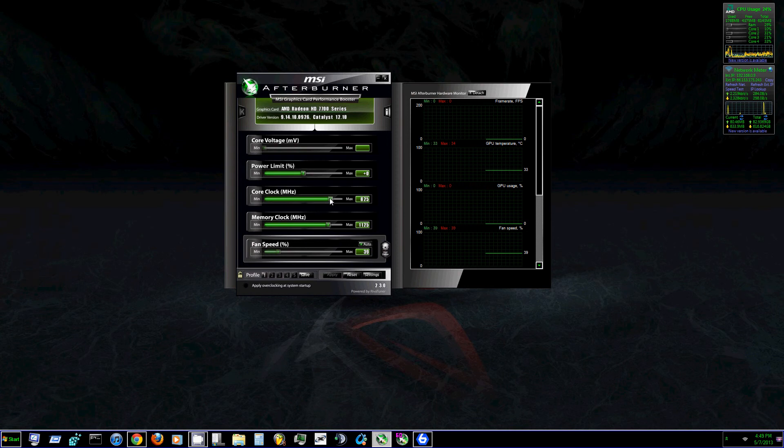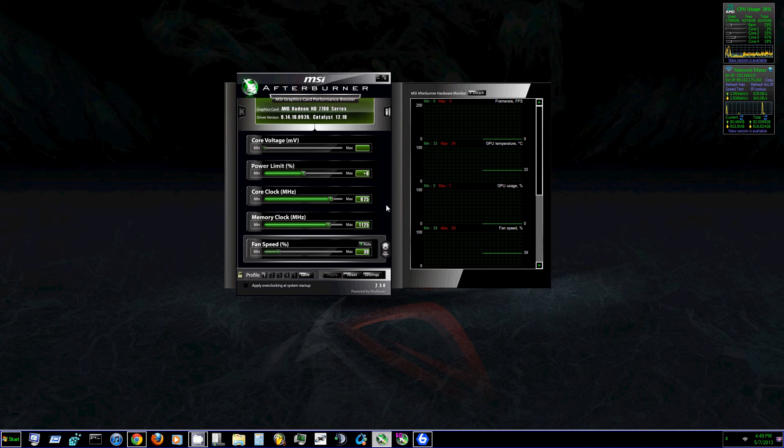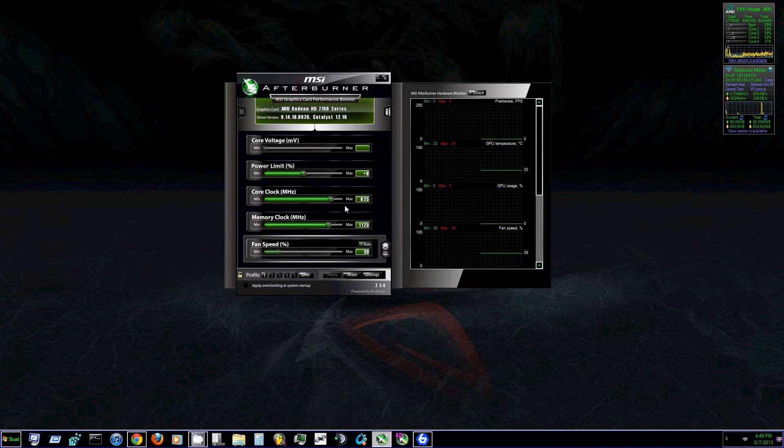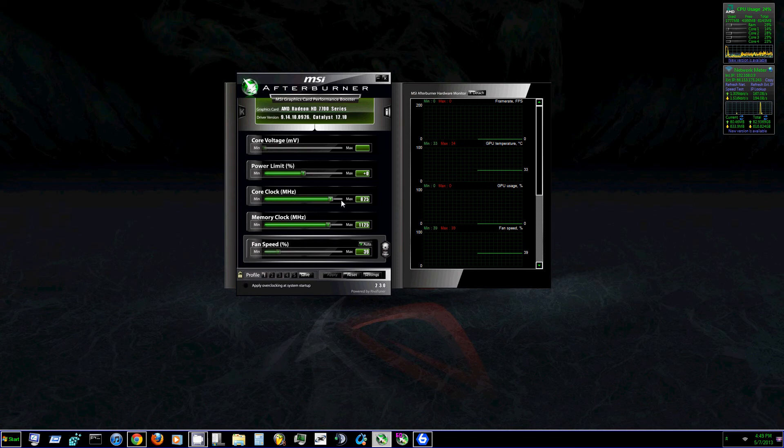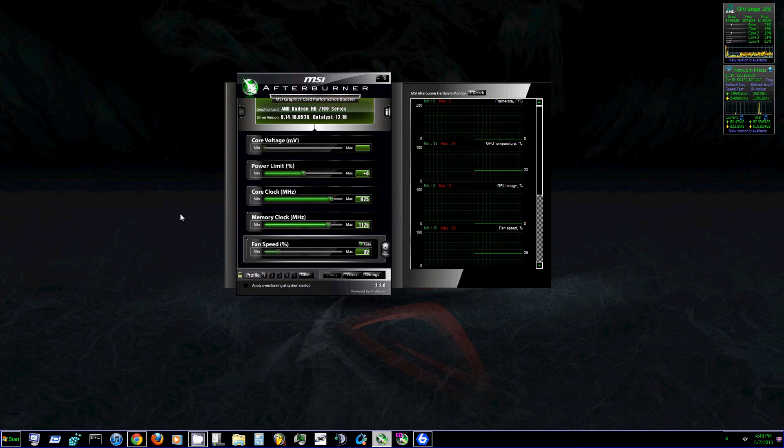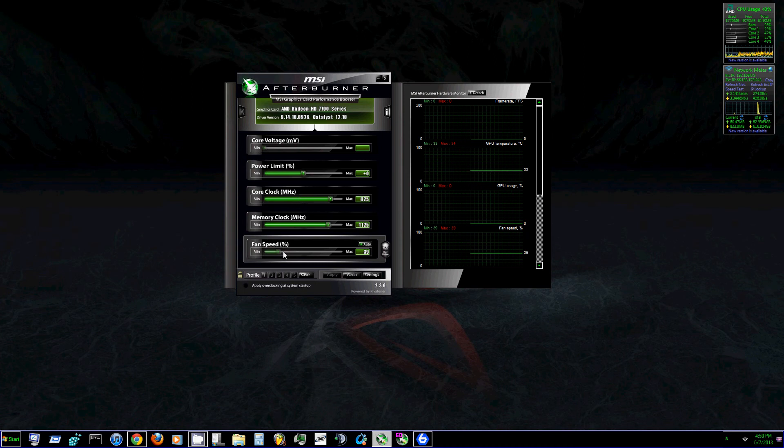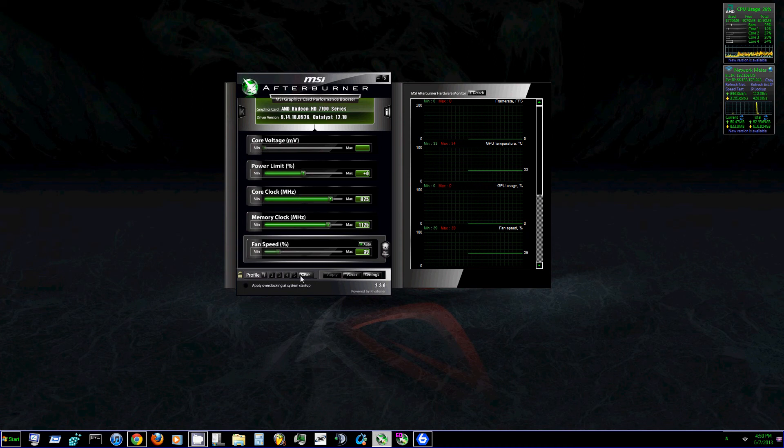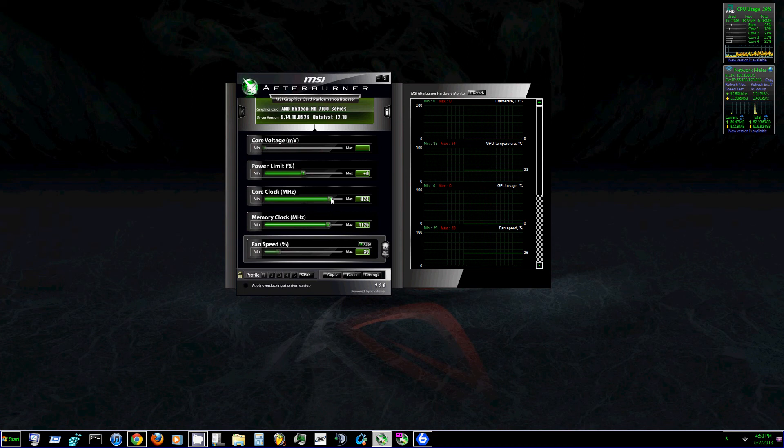Now mine came pre-clocked at 800 MHz and I bumped it up to 825. So what's good about MSI Afterburner is you can bump up your core clock, which is what you use to overclock your GPU. And then you can apply the settings and save it as a profile and then switch back and forth between different profiles. So I'm going to demonstrate that now.